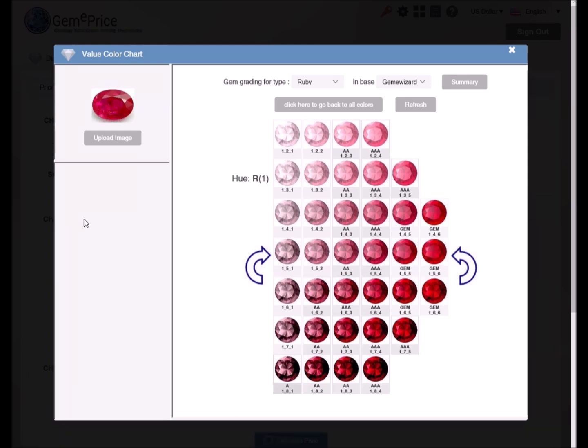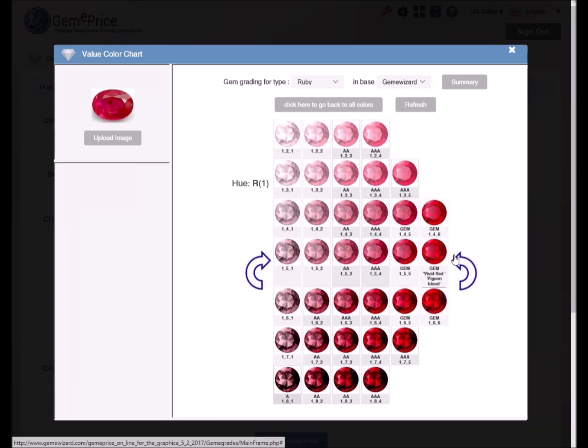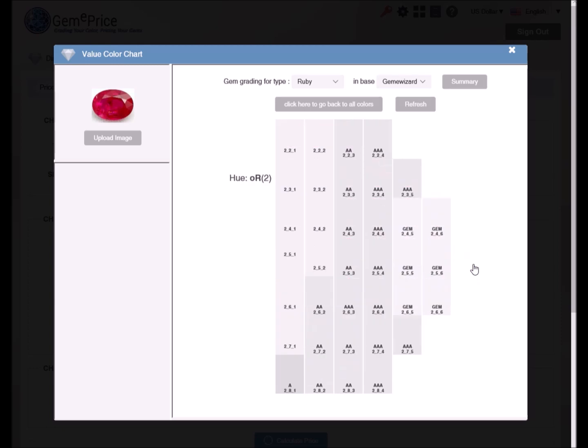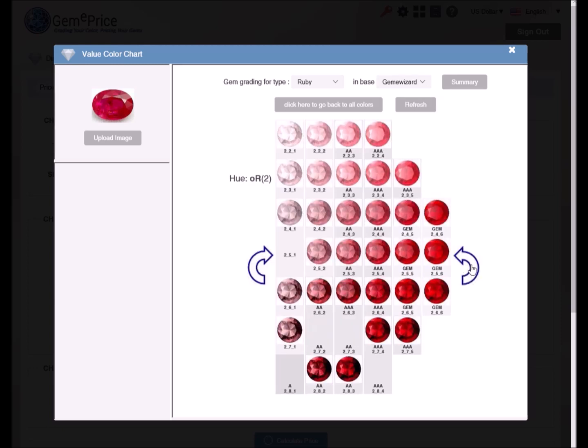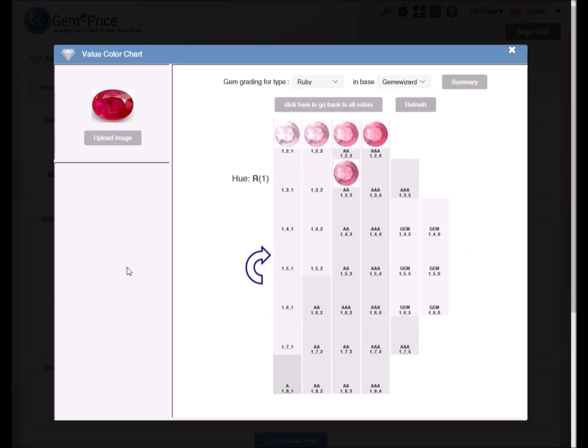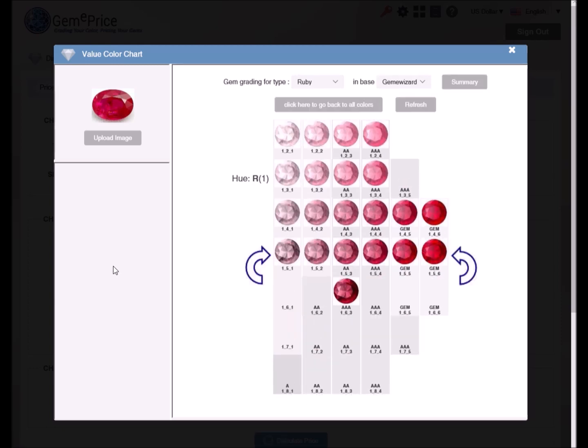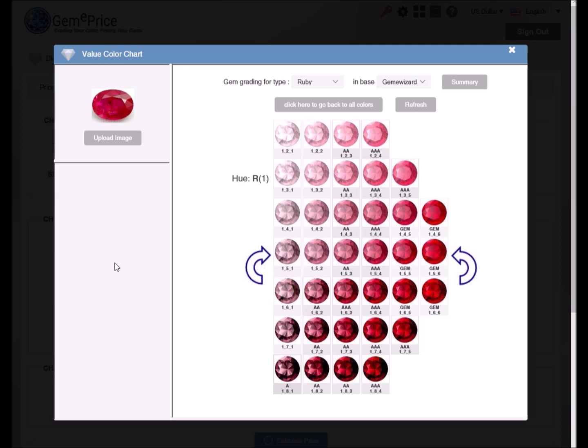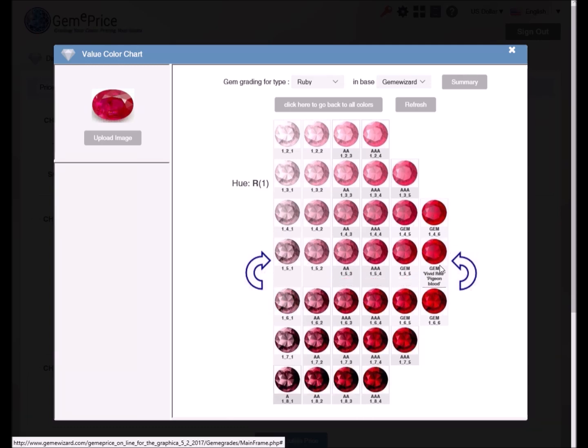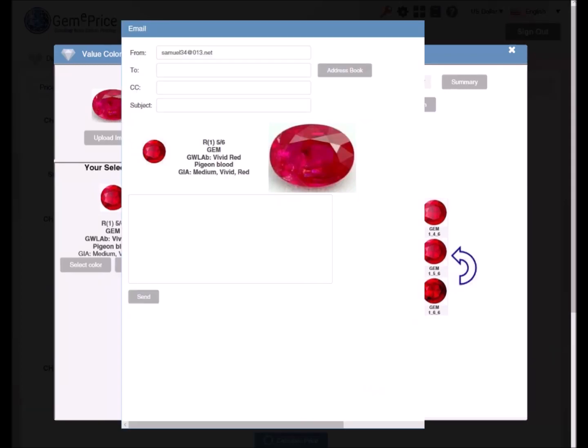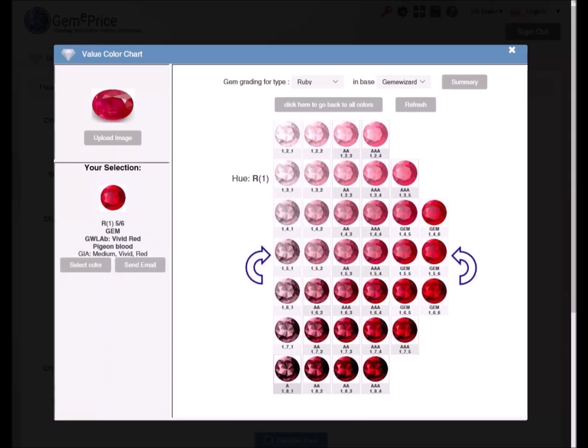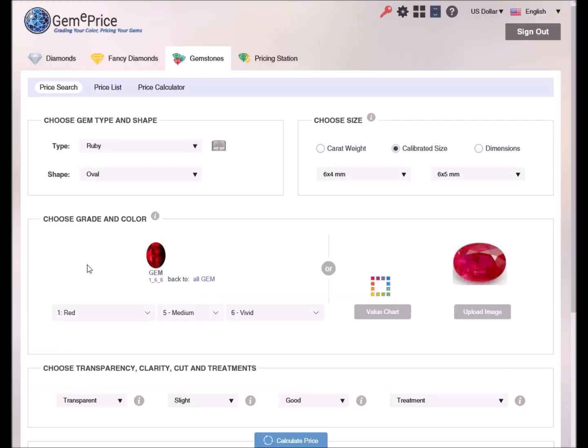We can use the arrows on the sides of the grid to move up or down between the main hues. We need to select the color from the grid that most represents our gem's color. Our selection appears under the your selection section. Note that we can email a colleague or a customer the selected color together with our gemstone's image. Clicking on the select color button will send the selected color back to the price search page.